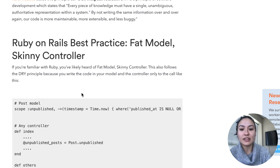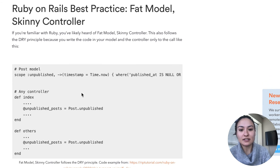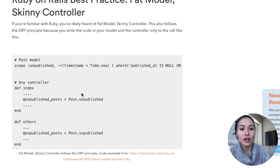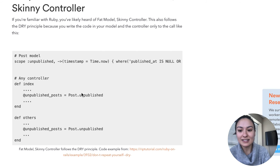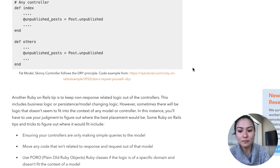And then using fat model and skinny controller — this also follows the DRY principle, because you write the code in your model and the controller only calls it like this. We'll give an example of that.